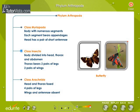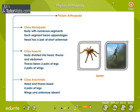Class Insecta: the animals belonging to this class have a body divided into head, thorax, and abdomen. The thorax bears three pairs of legs and two pairs of wings. Class Arachnida: the head and thorax are fused in animals belonging to this class. They have four pairs of legs. Wings and antennae are absent in such animals.